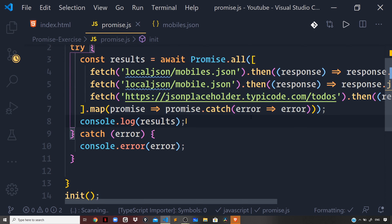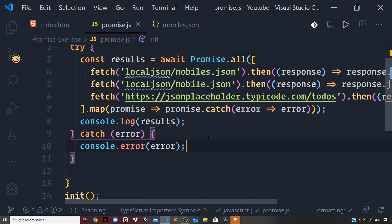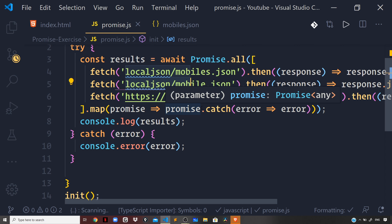Here we are ensuring that all promises get settled — either resolved or rejected — but settled. Promise.all on its own doesn't ensure that. With this implementation, you will get results with all the data for those promises that succeeded, and errors for those promises that failed, like mobile.json which doesn't exist in the present working directory.